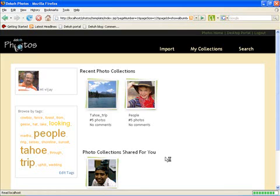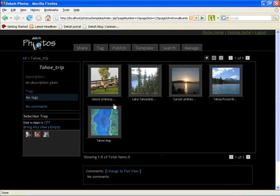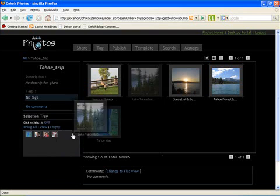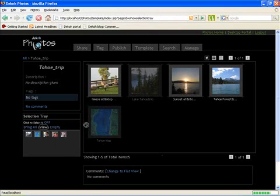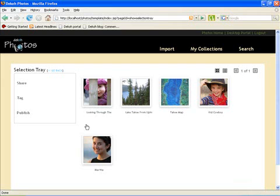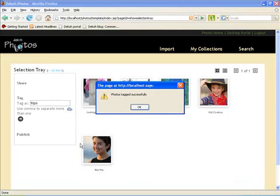So now I open another album. I could put a few pictures here and then view them. I can either share this view with my buddies or I could just tag them. And again just tag it as trips. I have successfully tagged these pictures.